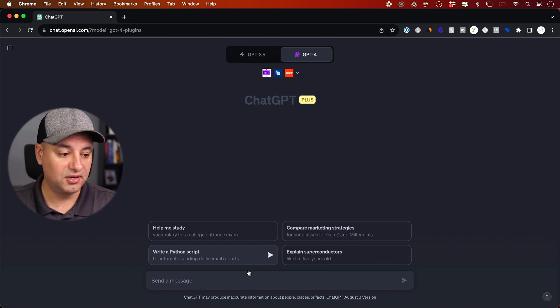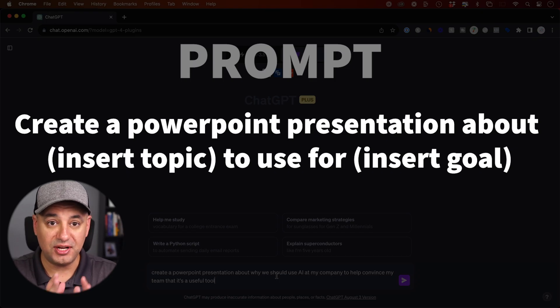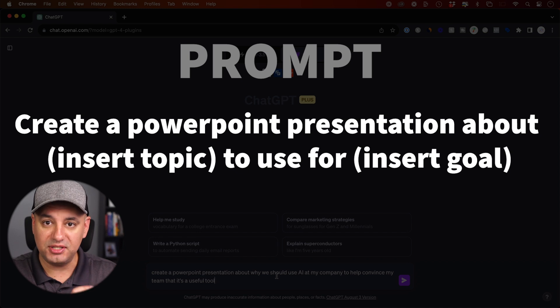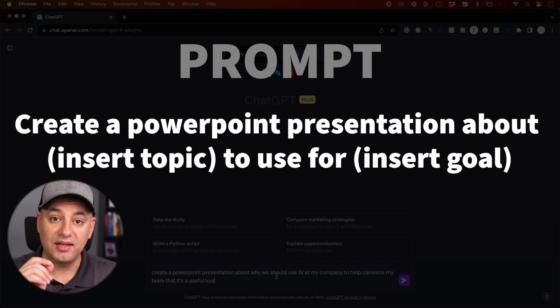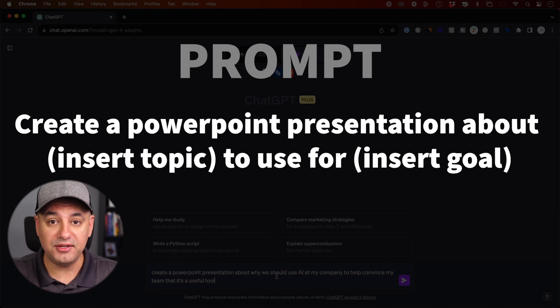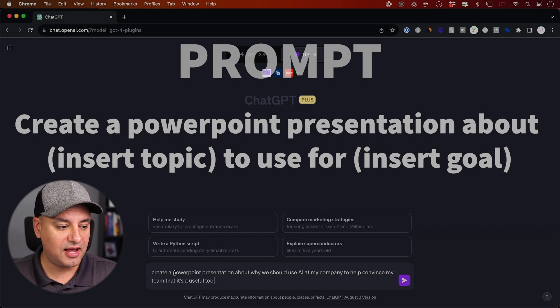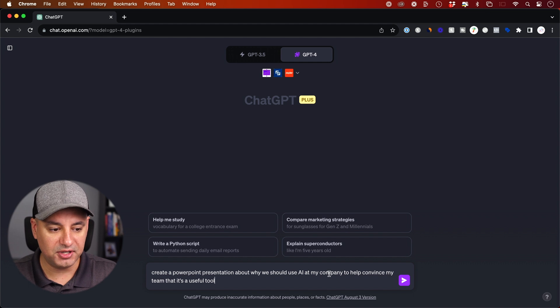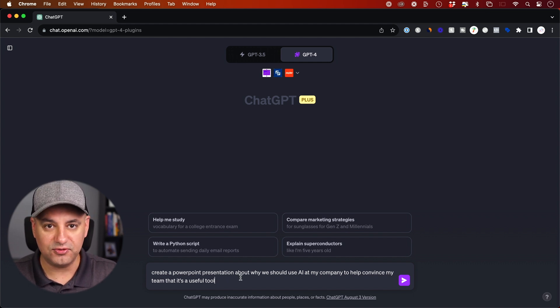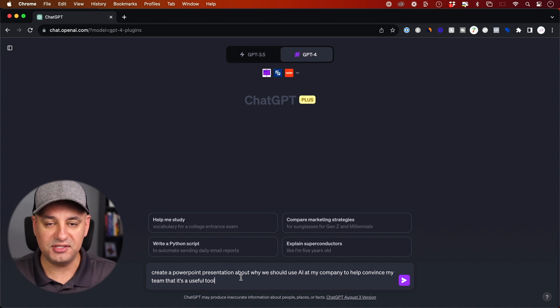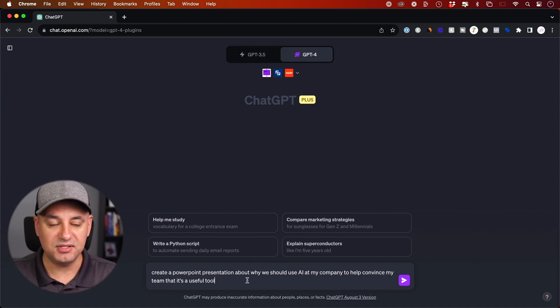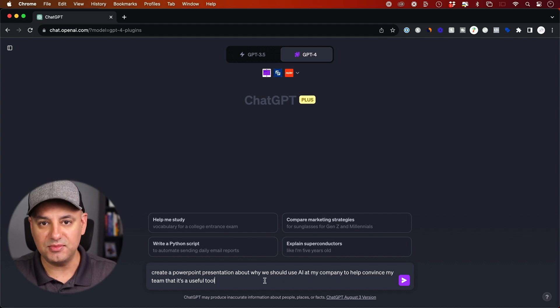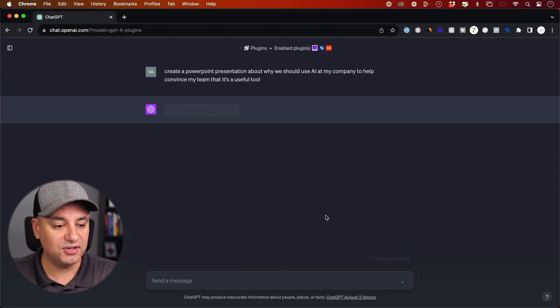Let me show you the prompt I want you to use here. I'll put it on screen. So here's the formula: create a PowerPoint presentation about, and then you insert the topic that you want the presentation to be about, because it's going to generate the text. And then you're going to say to use for, and then you could insert your goal. Just to give you an example, mine is create a PowerPoint presentation about why we should use AI at my company, and the goal is to help convince my team that it's a useful tool. I cover 50, 60 different AI tools that I implement in different ways in my day-to-day, so I want to convince my team that they should learn those things too.